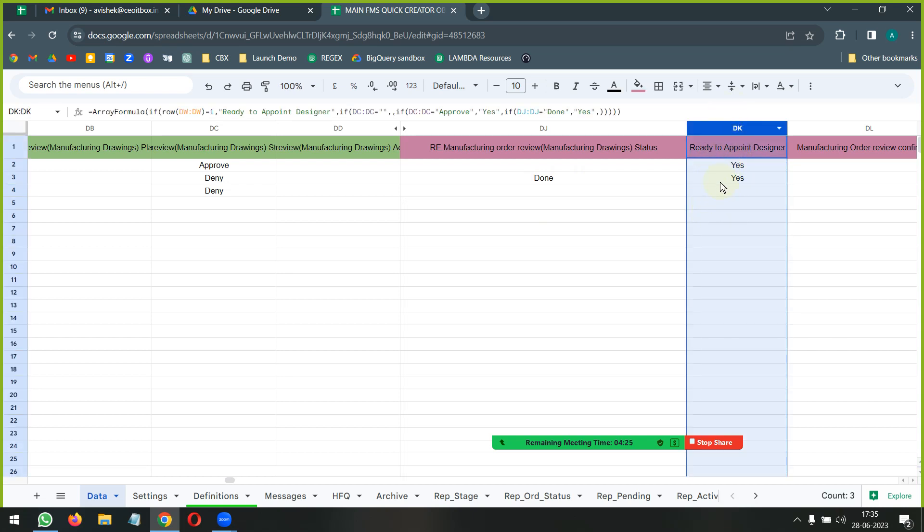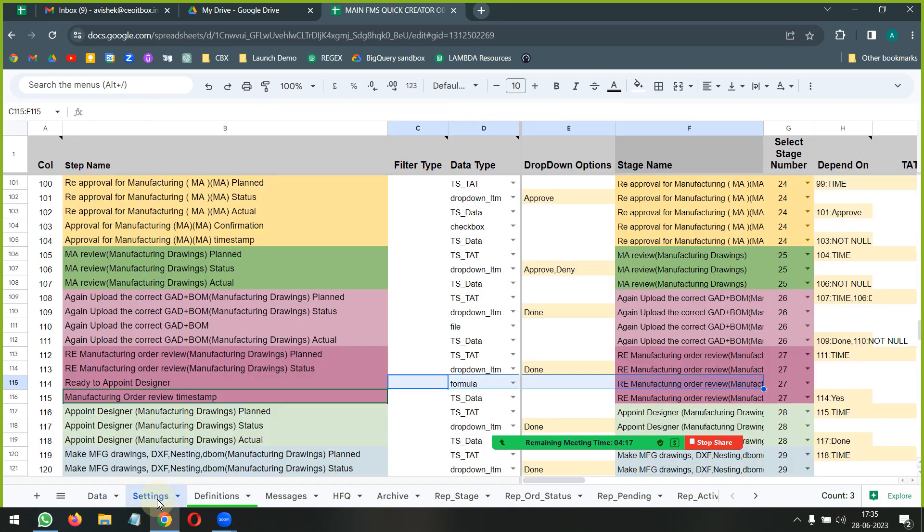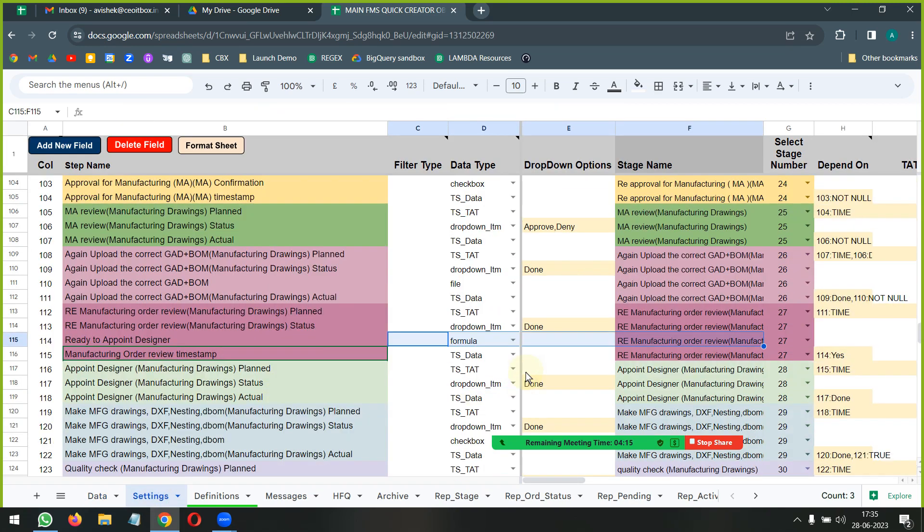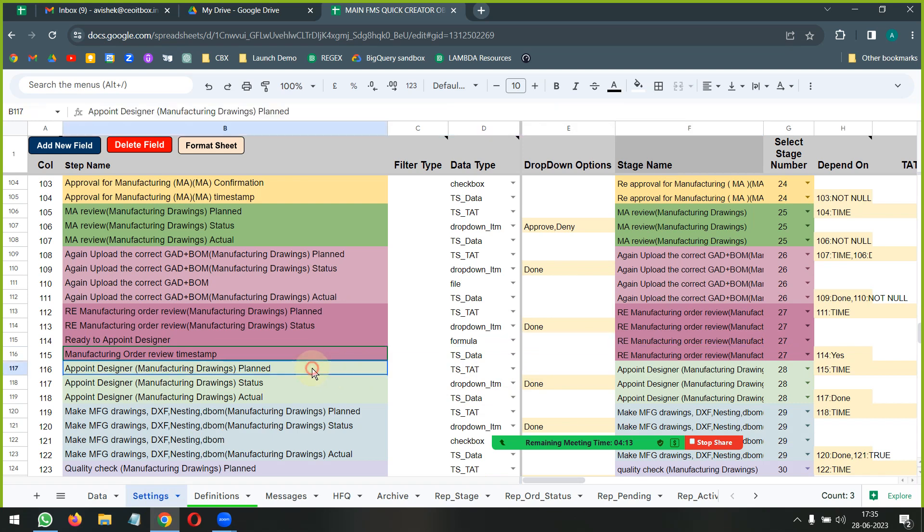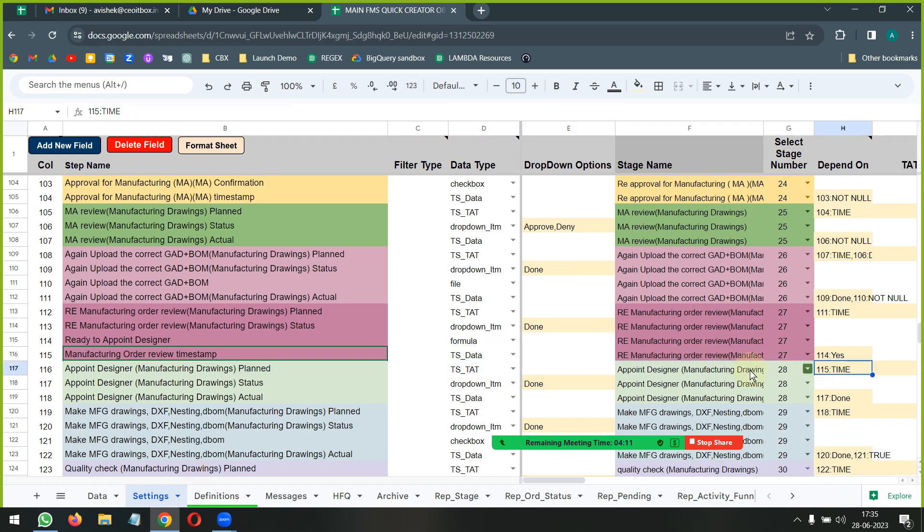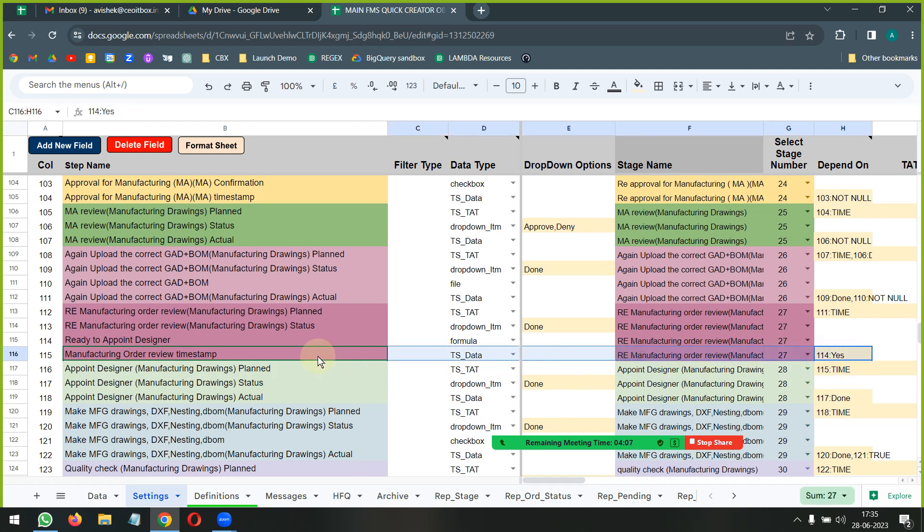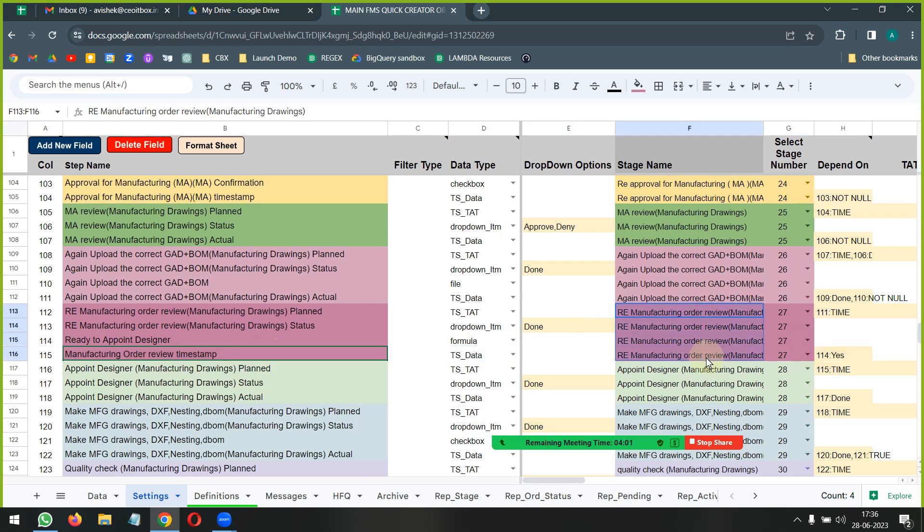What this thing is helping me do is it is basically a helper step for me. It is saying am I ready to appoint a designer - yes or no? Or basically a blank. So yes or a blank.